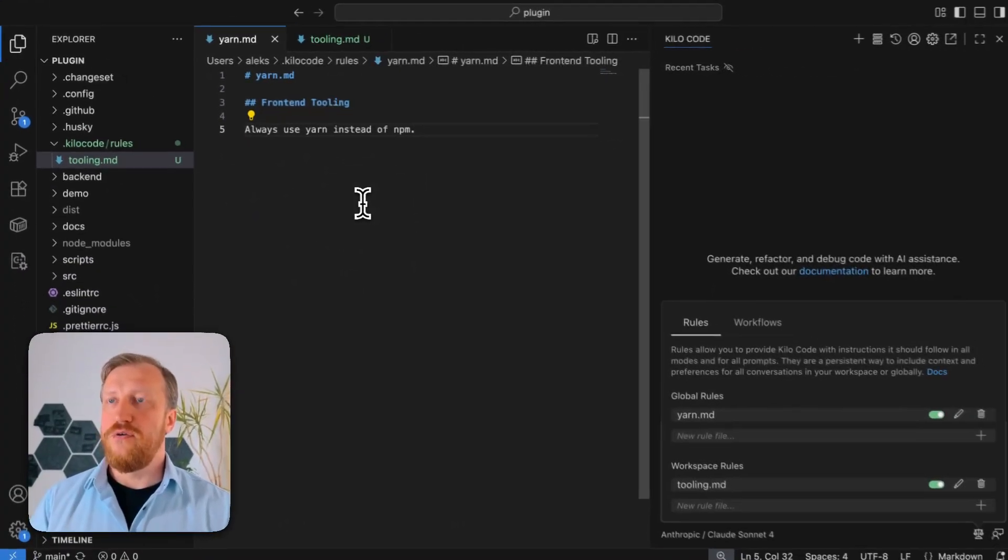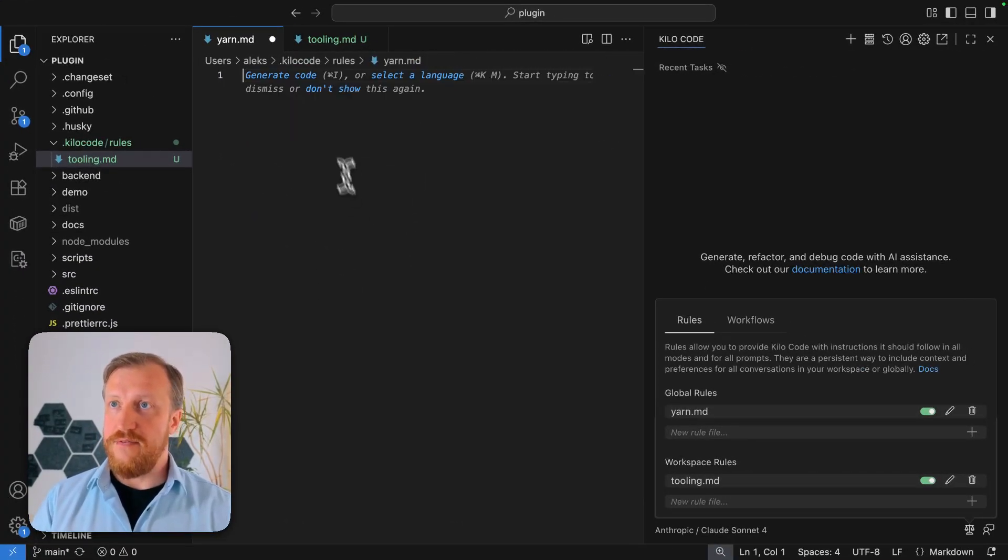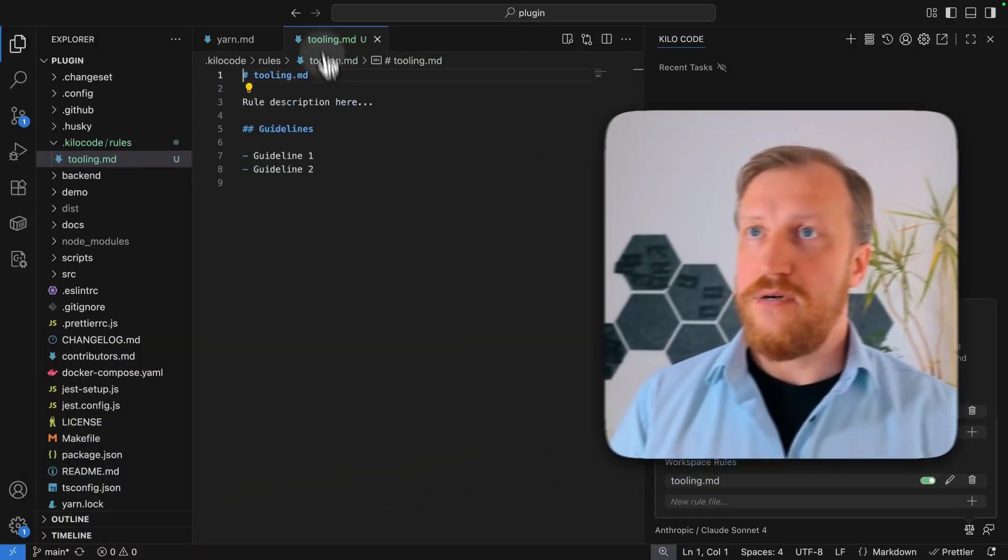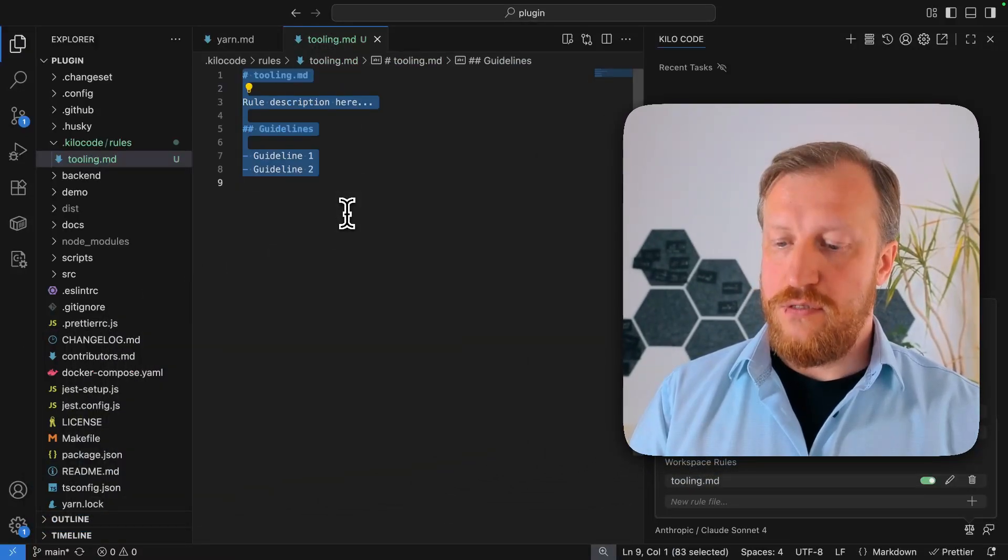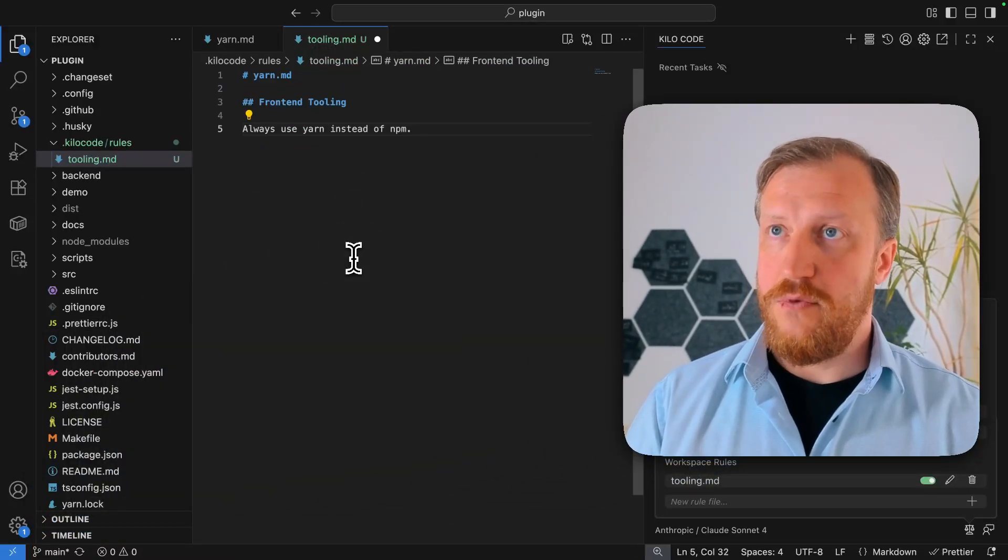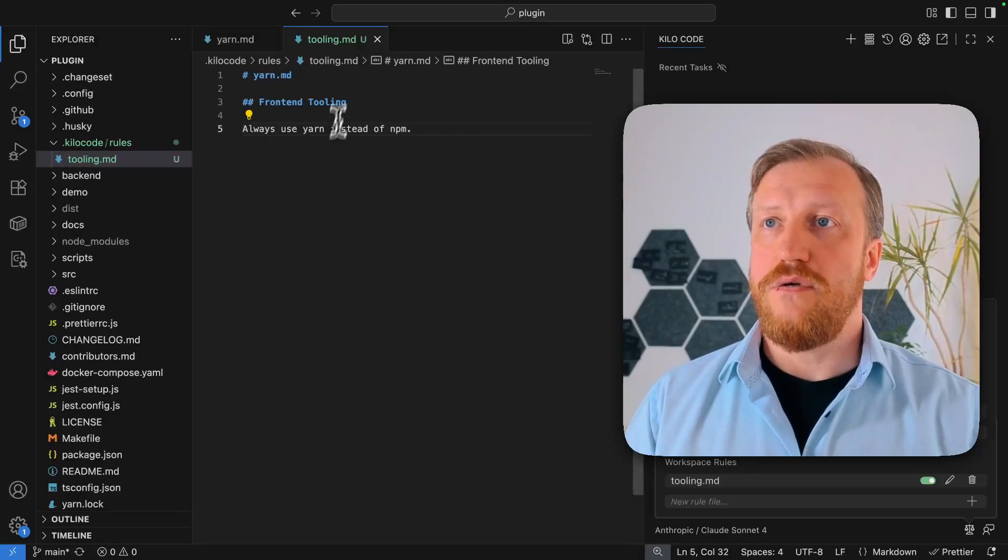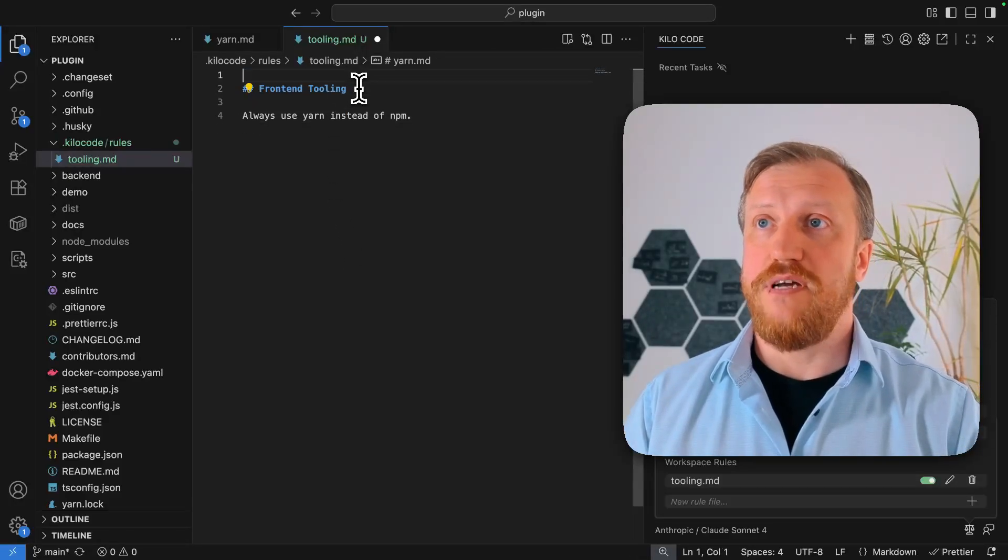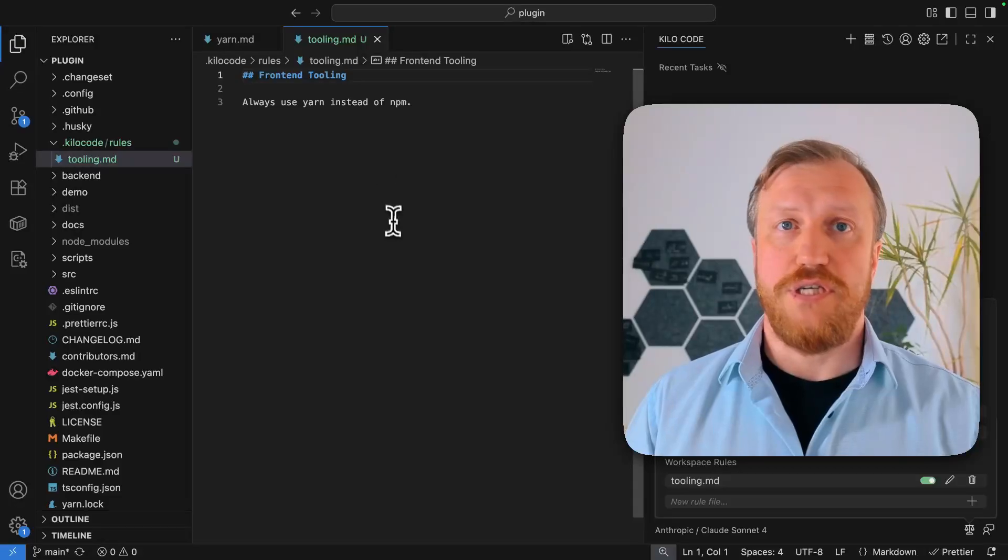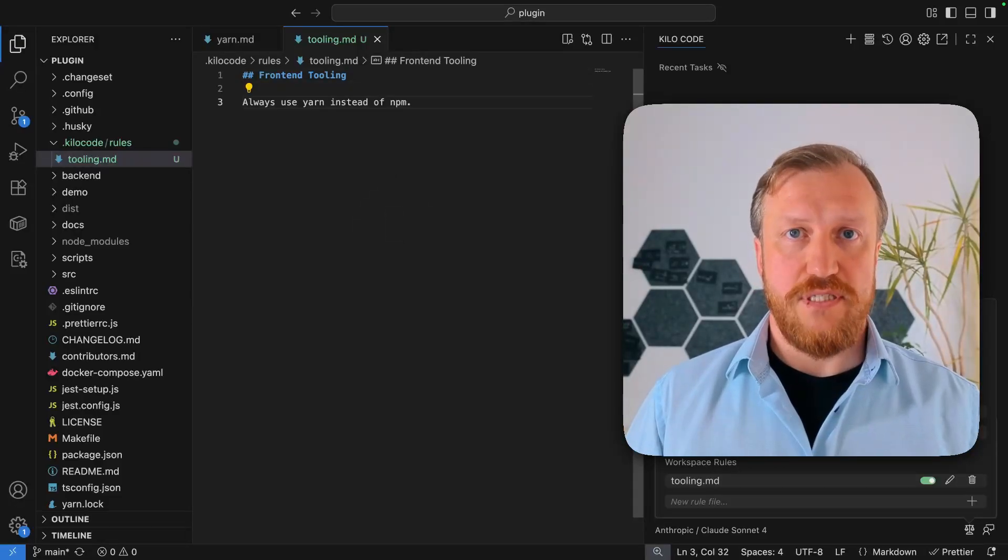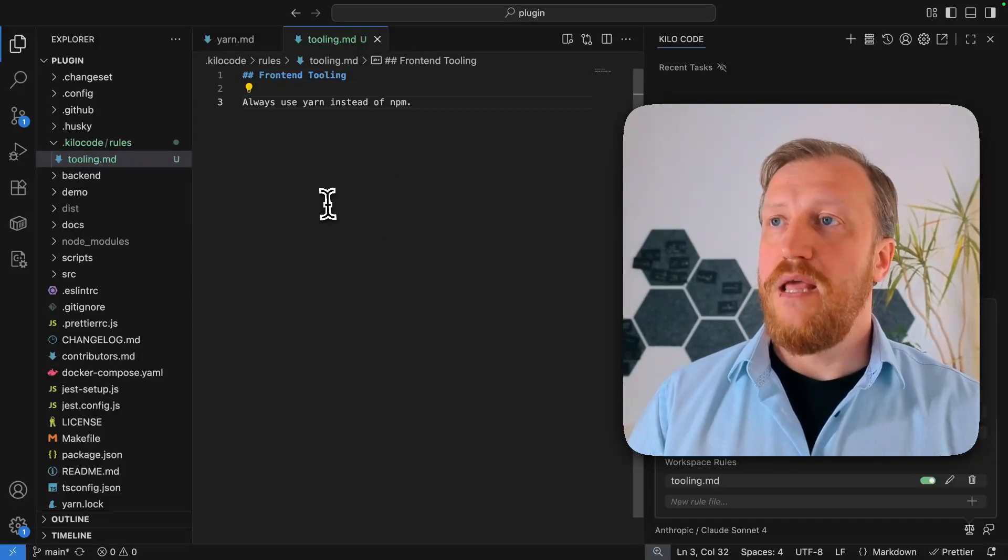If I move this file, this rule from yarn.md global to tooling.md, of the project, it will give the same instruction, but for this specific project. So it will not be applied to all the others. Very important to understand.